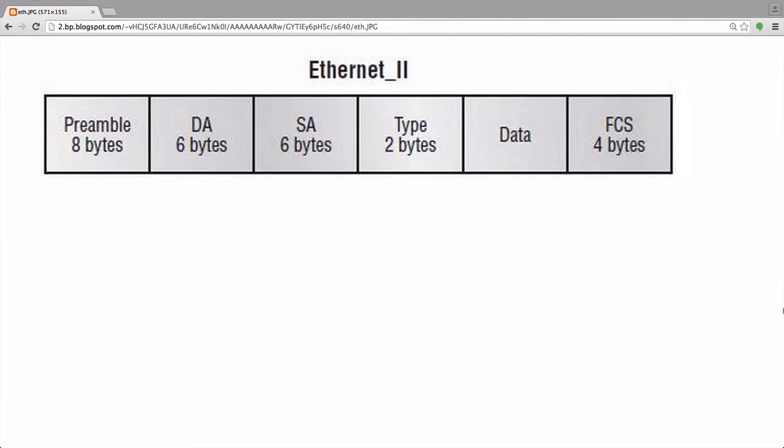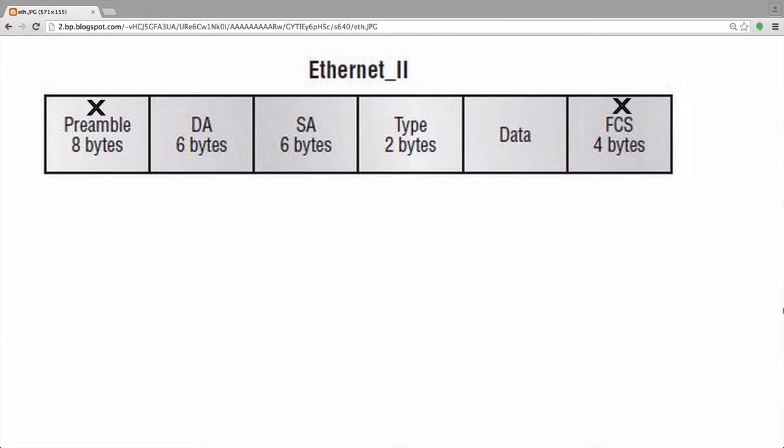Let's jump right in and take a look at the structure of the Ethernet header. The first thing I want to note is that you typically will not see the preamble or the FCS in your packet capture. This is because the network card will strip these away before passing the data along.